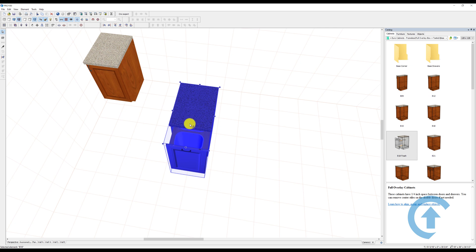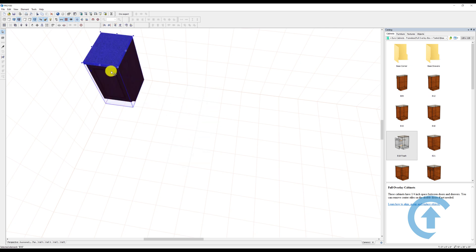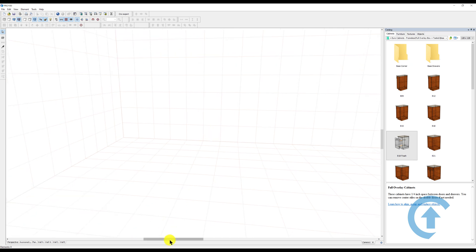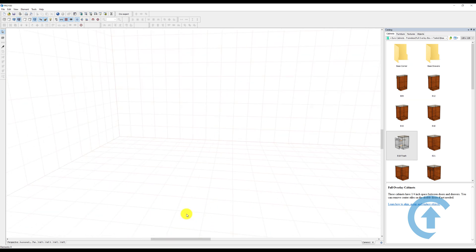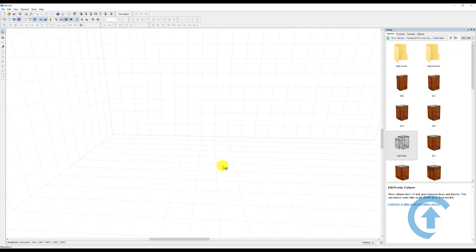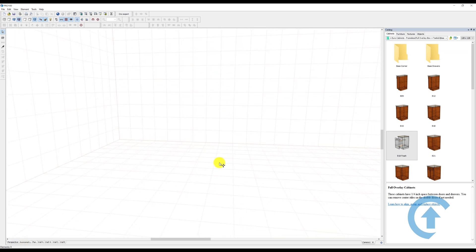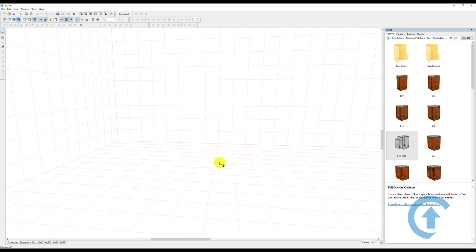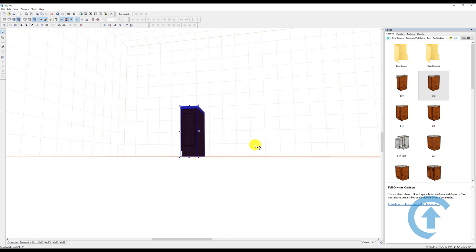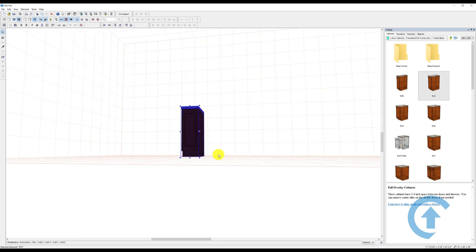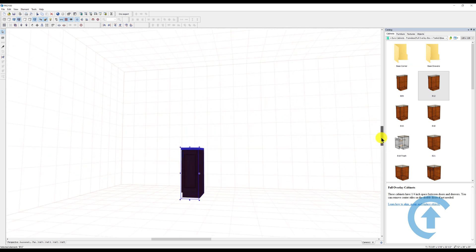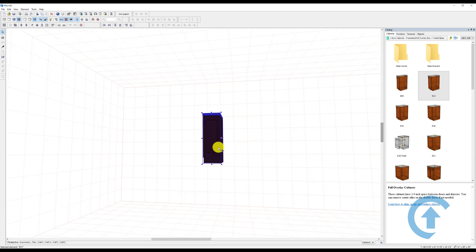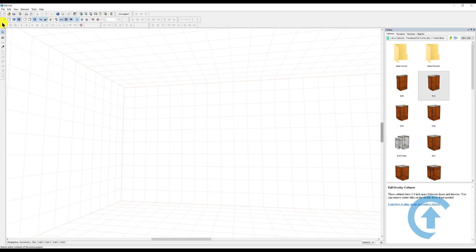When you're in 3D—by the way, this is the perspective view, not axonometry, sorry about that—when you're in the perspective view and you double-click, it's remembering where the last cabinet was. That's simply what it's doing. But if I set a new project, you'll notice...